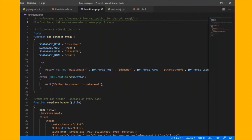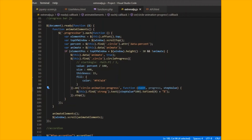Looking at the structure of the code, we have used the PDO method in PHP. We have also used the try and catch method. The try statement allows you to define a block of code that will be tested for errors while it is being executed. The catch statement defines a block of code to be executed if an error occurs in the try block. JavaScript event functions are also used in the code.